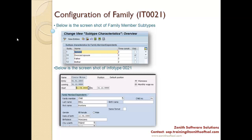In the screenshot of info type 21, you can see 'Child' appearing in the drop-down. That subtype value comes from the back-end configuration. So this is the back-end, and what you see in PA30 is the front-end. Now let's go and see how to configure those values.